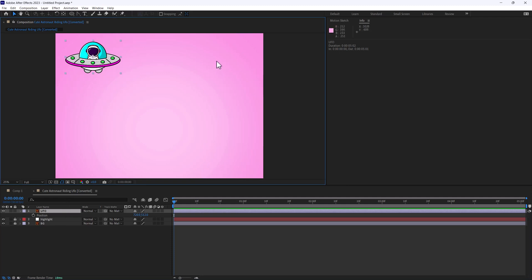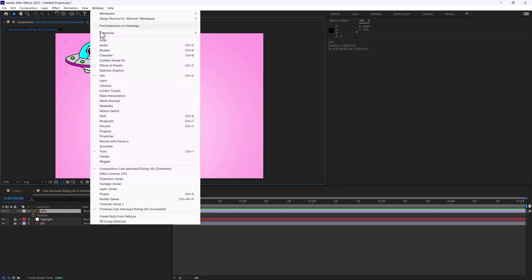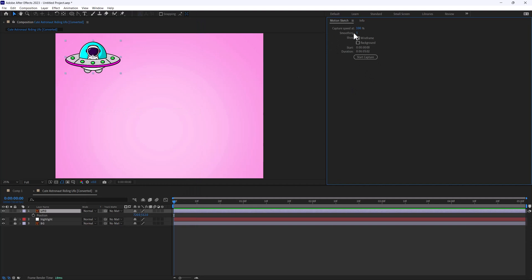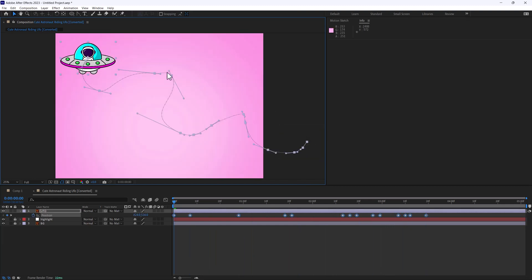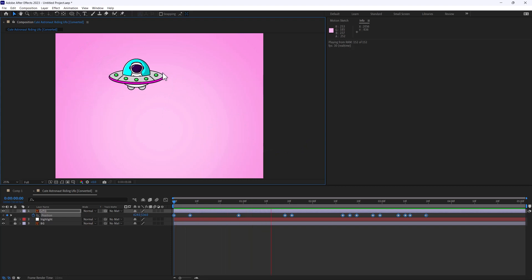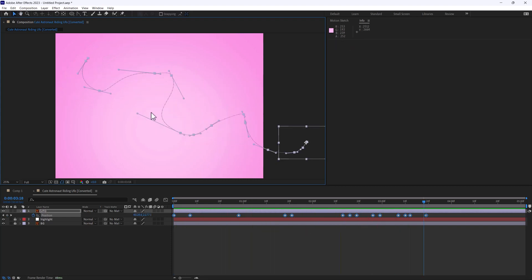Now that we have our Motion Sketch panel ready to go, I'm going to increase my smoothing. You saw those keyframes — if I ramp this up to about 25 or 30, that's going to give me fewer keyframes but also auto bezier them. So if I hit Start Capture now and draw that path, you can see I have really nice keyframes and just a few little points to play around with, but overall it's looking really good.